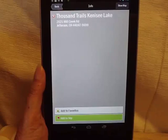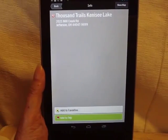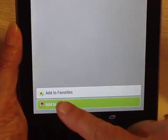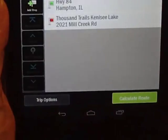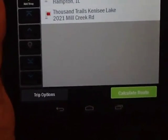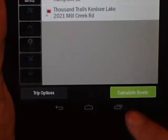Tennessee Lakes, Thousand Trails — I just add this stop and then calculate route.